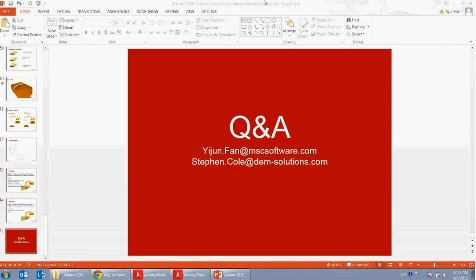Questions can be submitted in the Q&A window and will be answered during the next ten minutes or followed up via email.